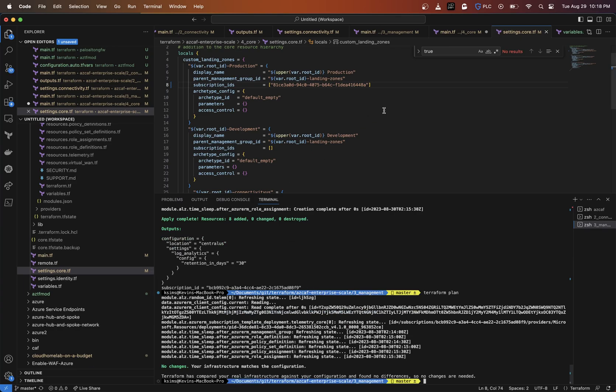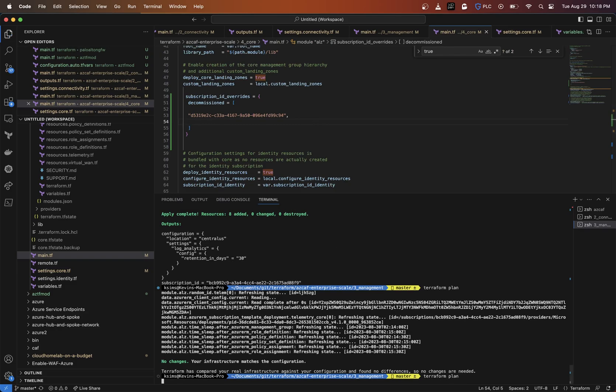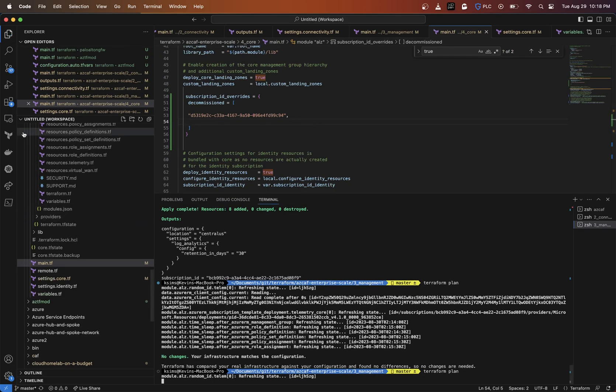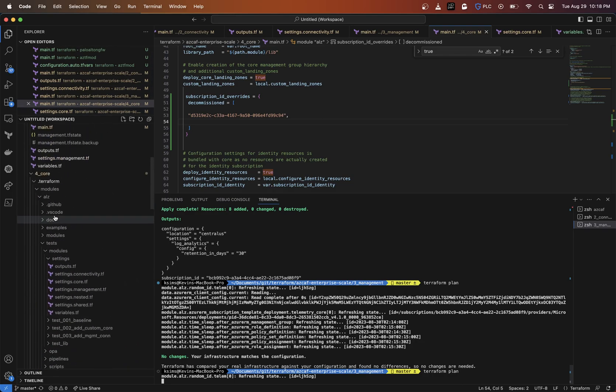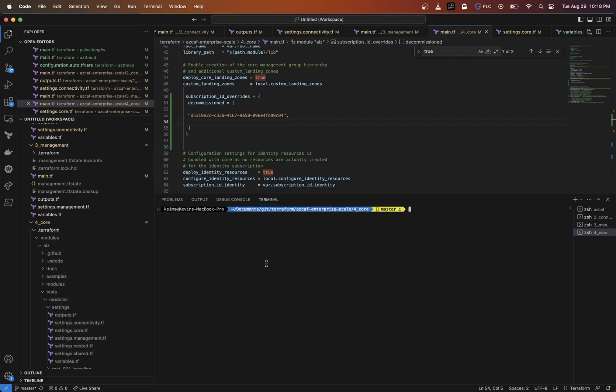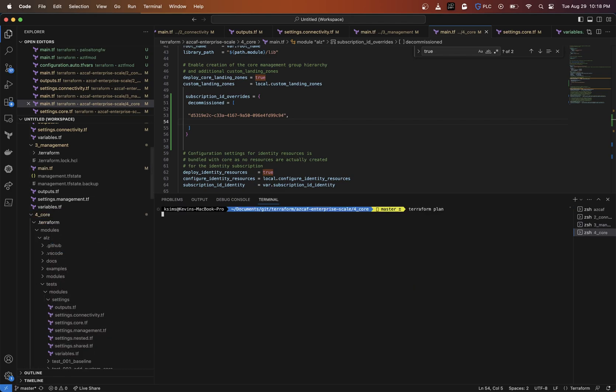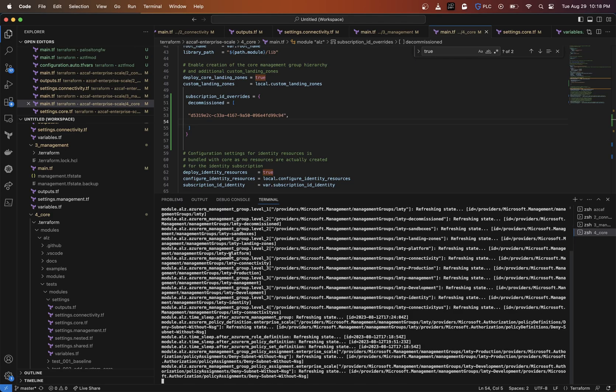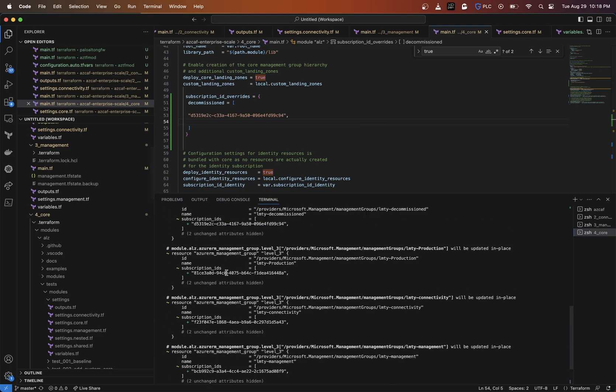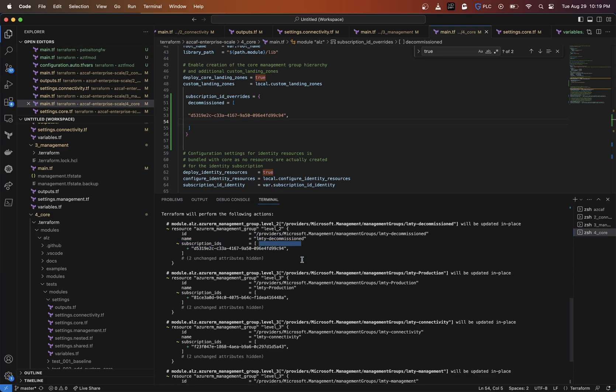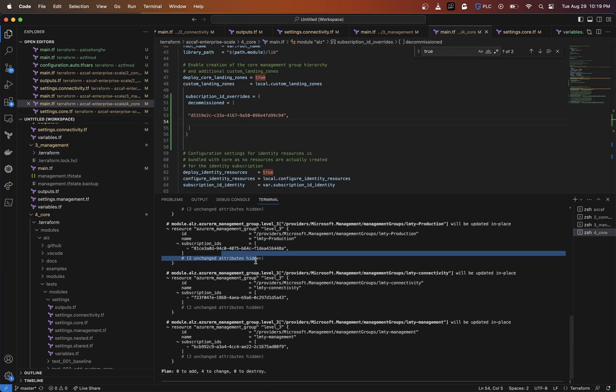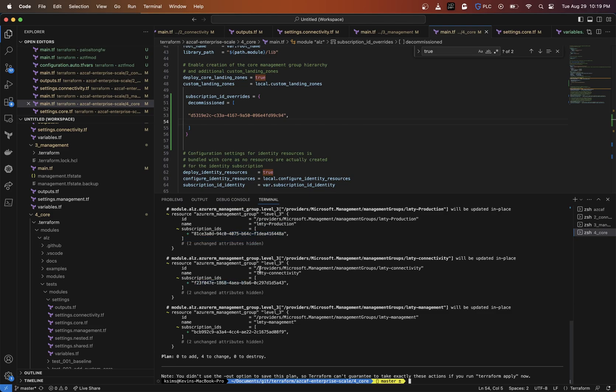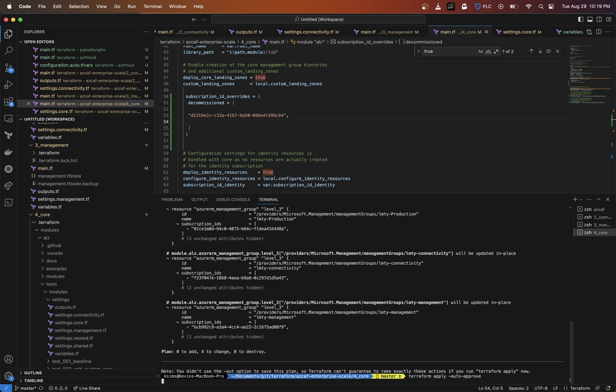Let's save that. First, if we do a refresh - well, we have to run this last one. This is what actually handles all that, so we do a terraform plan now. I didn't update the - I'm in that third one still. I need to go into this folder. Let's open an integrated terminal. It's reading the external states here - connectivity, management. As you can see, the subscription ID is going into decommissioned, this is going into production, this one into connectivity, and this one inside of management. We're going to do a terraform apply auto-approve.